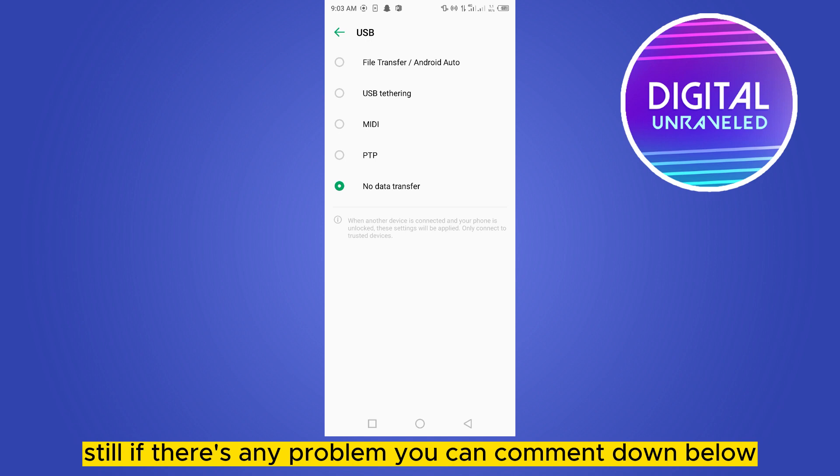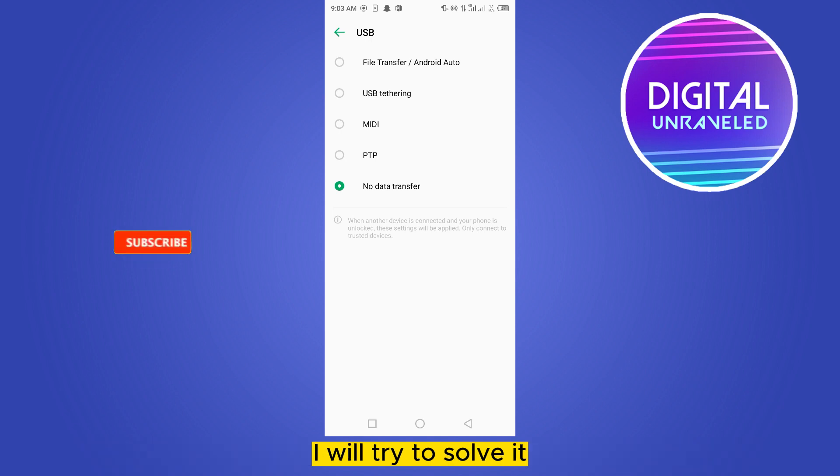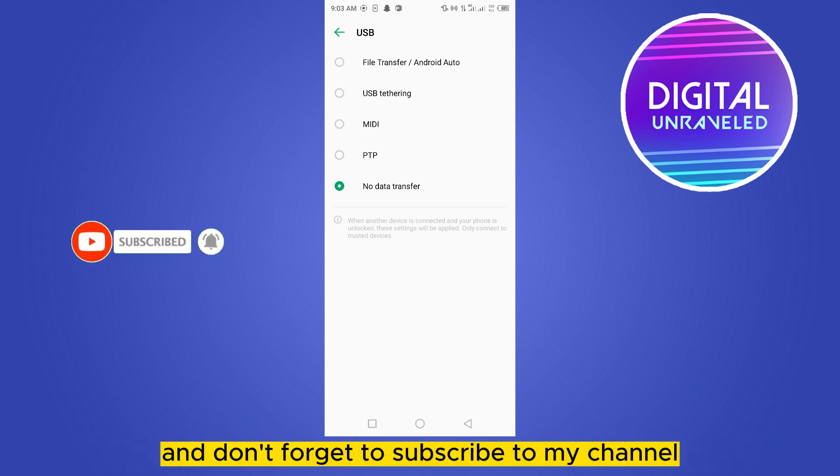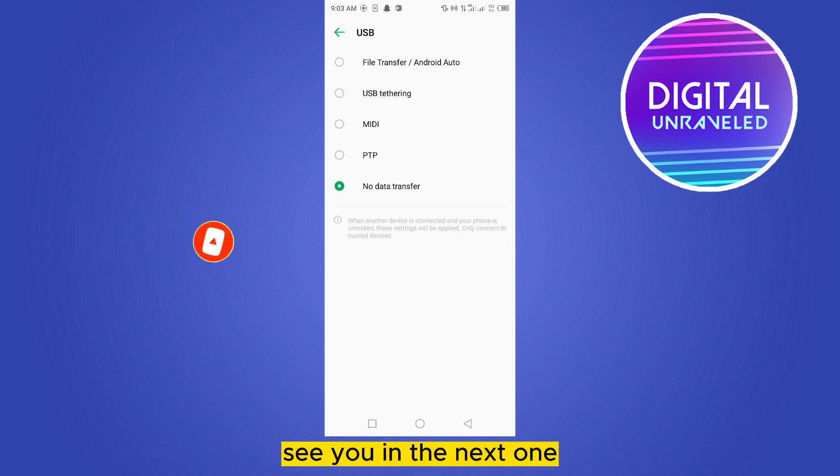If you still face any problems, you can comment down below and I will try to solve it. And if this tutorial helped you, like this video and don't forget to subscribe to my channel. See you in the next one!